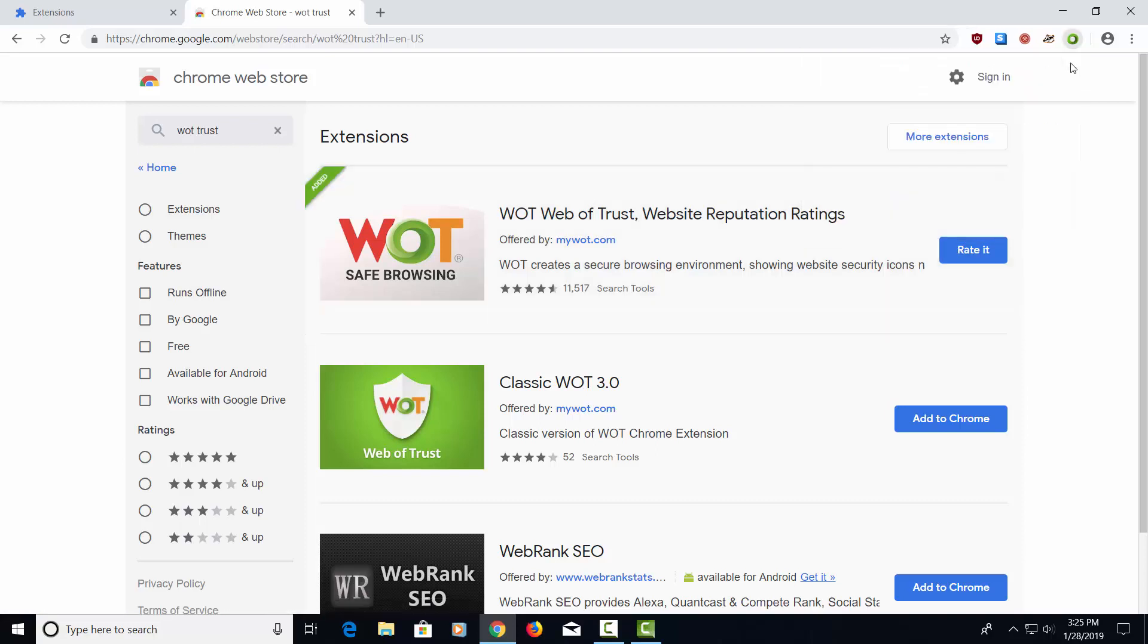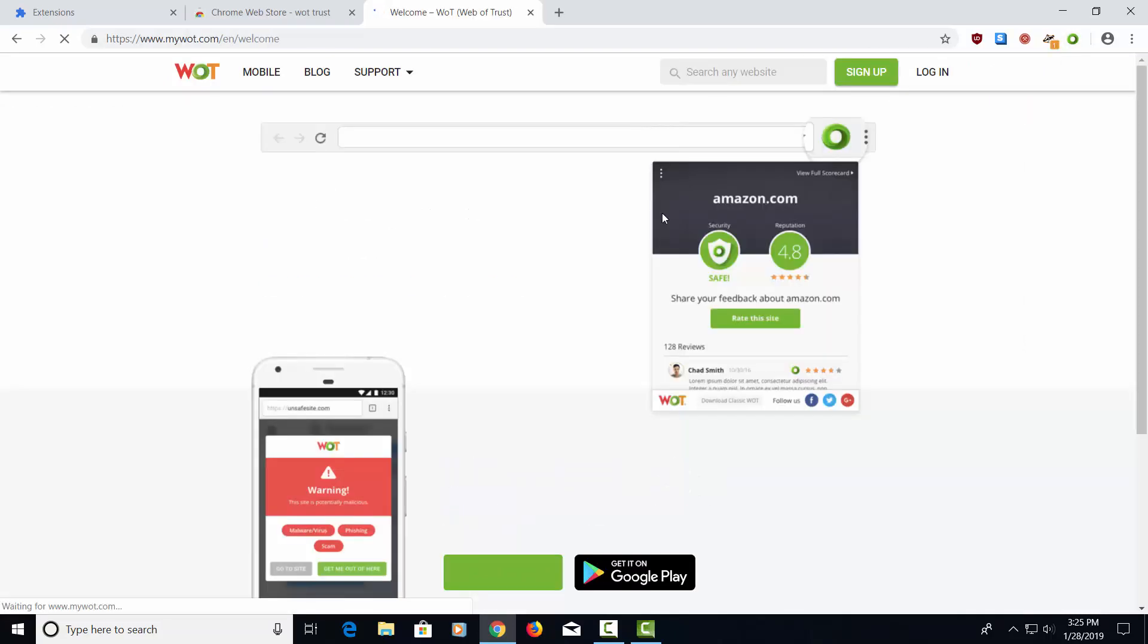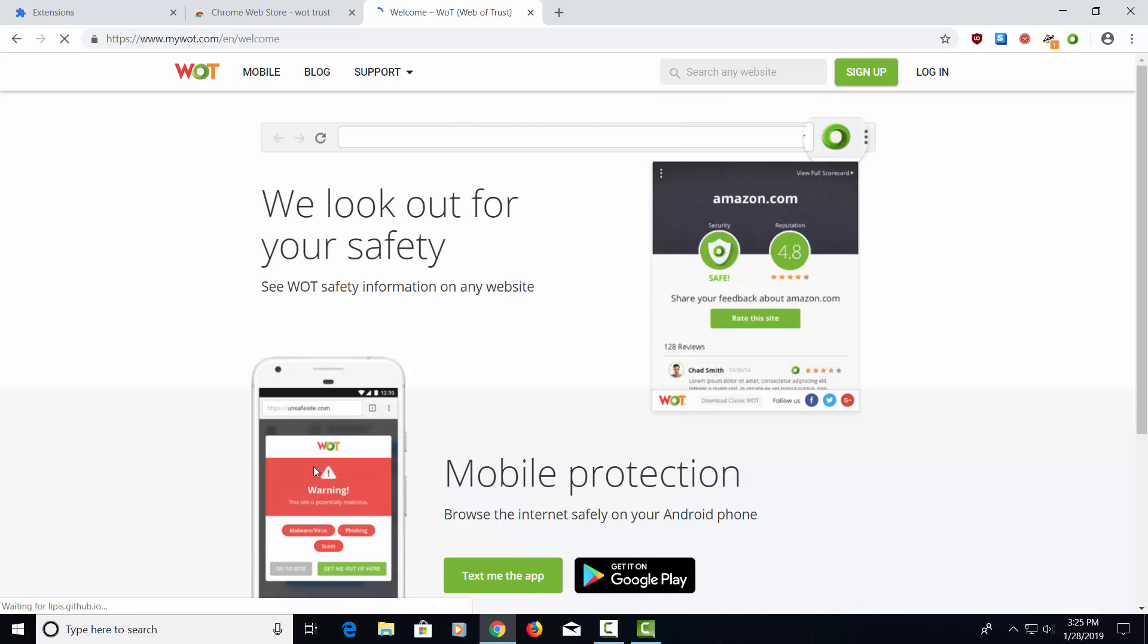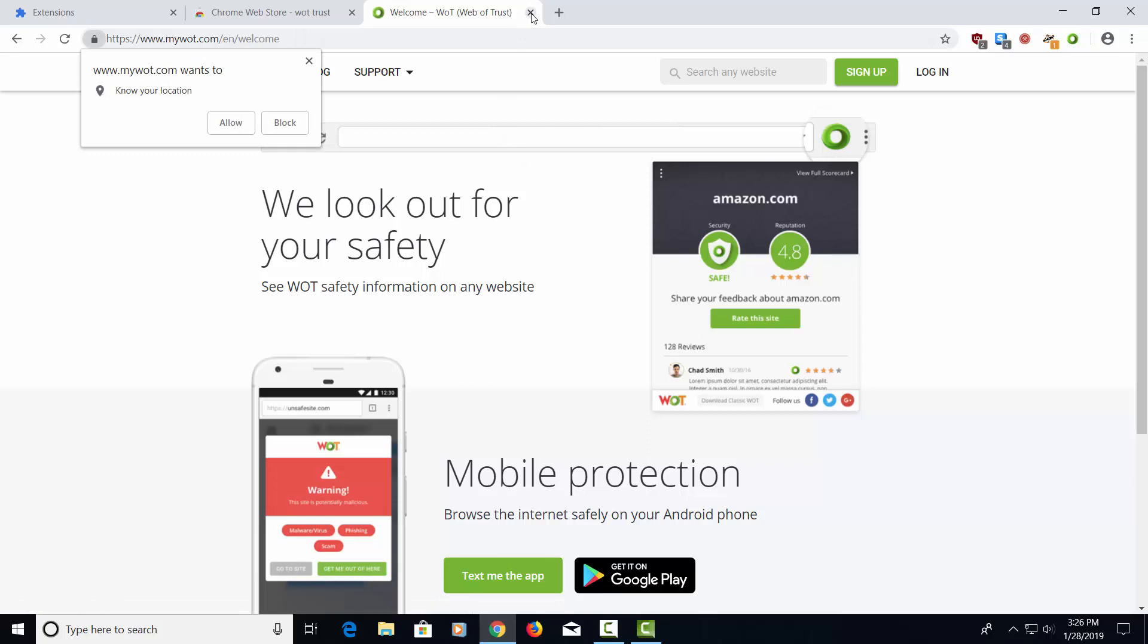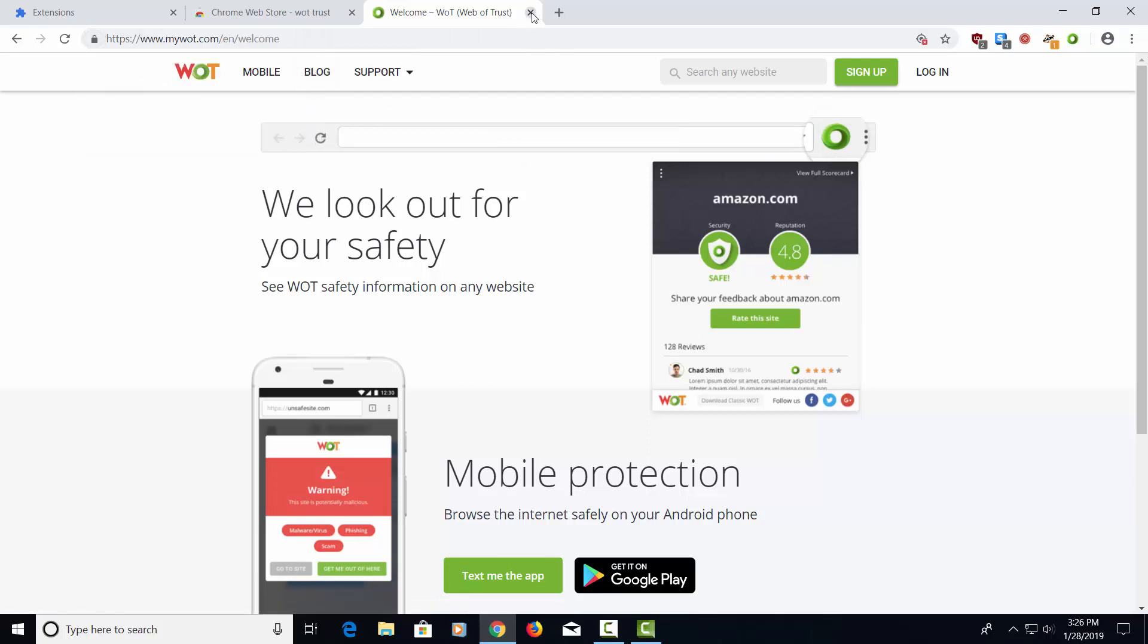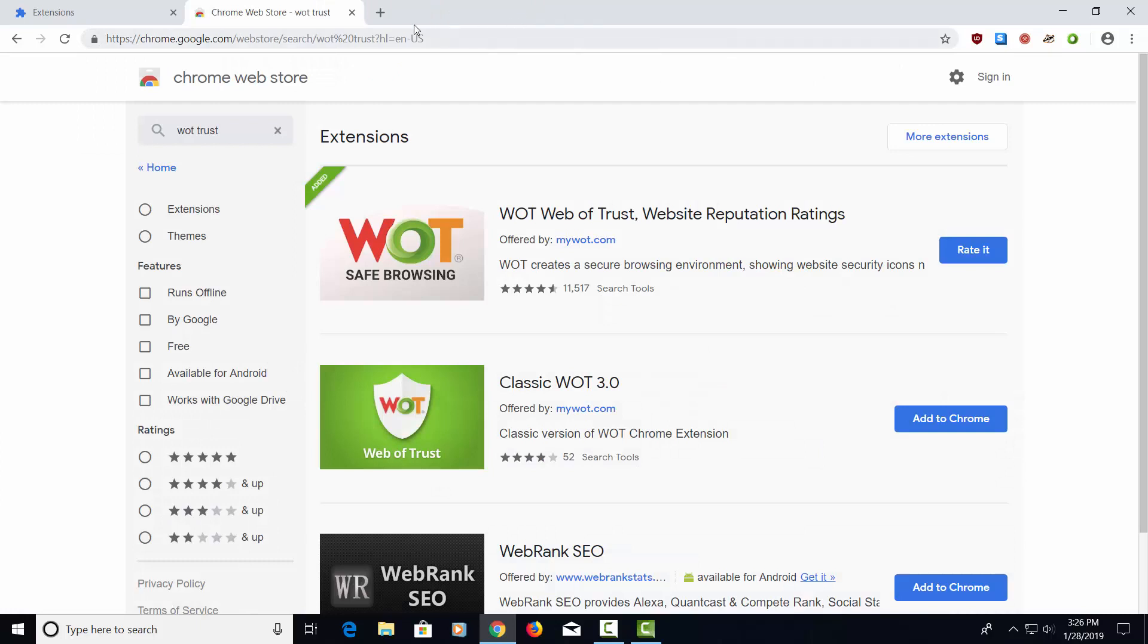Click this little X again. It's going to take you to their website because they're trying to get you to get their mobile version as well, but we don't need that right now. Go ahead and close this. Close this.